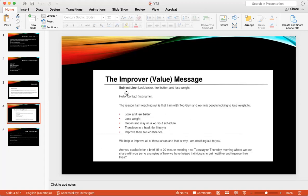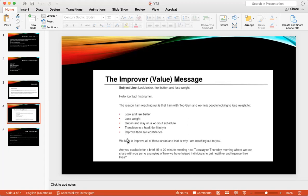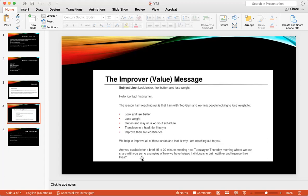Another example is to look better, feel better, lose weight. This is for example for a gym. Hello contact first name, the reason I'm reaching out to you is that I'm with the top gym and we help people looking to lose weight, to look and feel better, lose weight, get on and stay on a workout schedule, transition to a healthier lifestyle, improve their self-confidence. We can help you improve all of those areas and that is why I'm reaching out to you. Are you available for a brief 15 to 20 minute meeting next Tuesday or Thursday morning where we can share with you some examples of how we have helped individuals to get healthier and improve their lives. Again this is adding value. A lot of people when they message people they're asking for help, like the person sending the message is asking for help, where it should be you are offering help, you're giving help to other people. You want to give help, not ask for help.